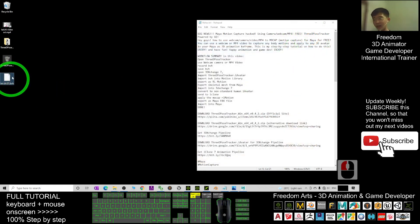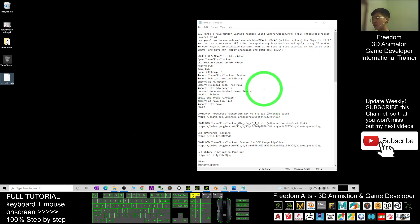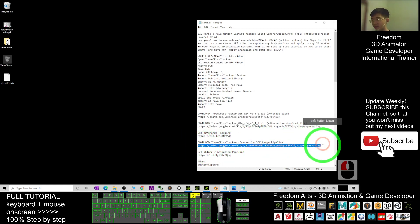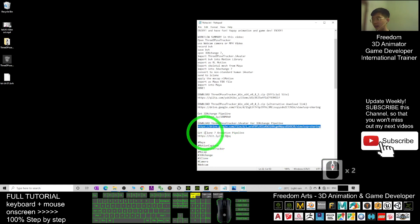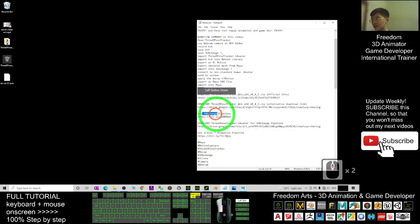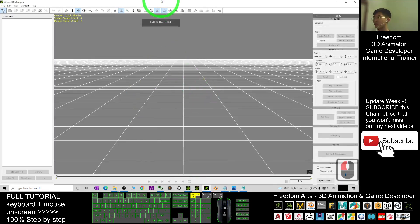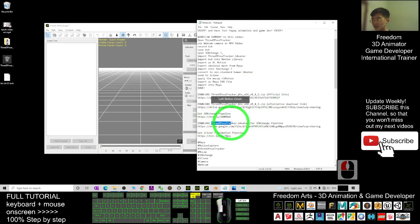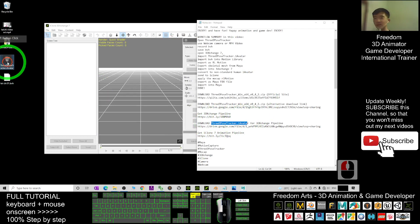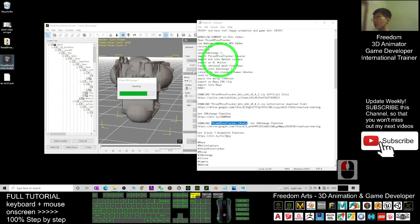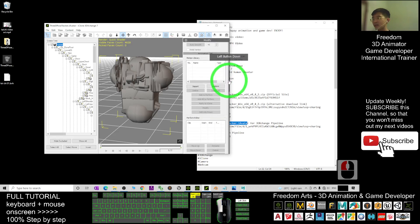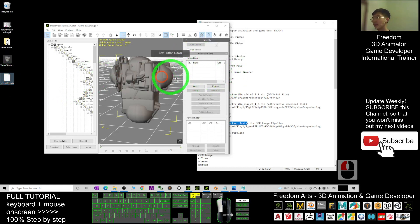Once you already have the BVH file, next you have to download an iAvatar — this is the 3D Pose Tracker dot iAvatar. Download it from my Google Drive following the steps. You must have the software called iClone 3DXchange 7s, the 3D Exchange Pipeline. Open your 3DXchange Pipeline, drag in the 3D Pose Tracker dot iAvatar, then drag down to the Motion Library and drag the BVH file into the Motion Library.